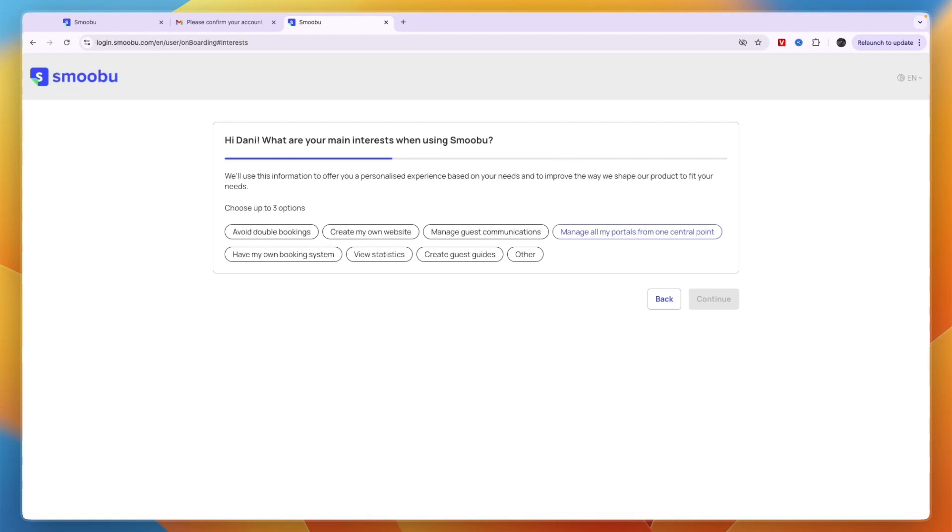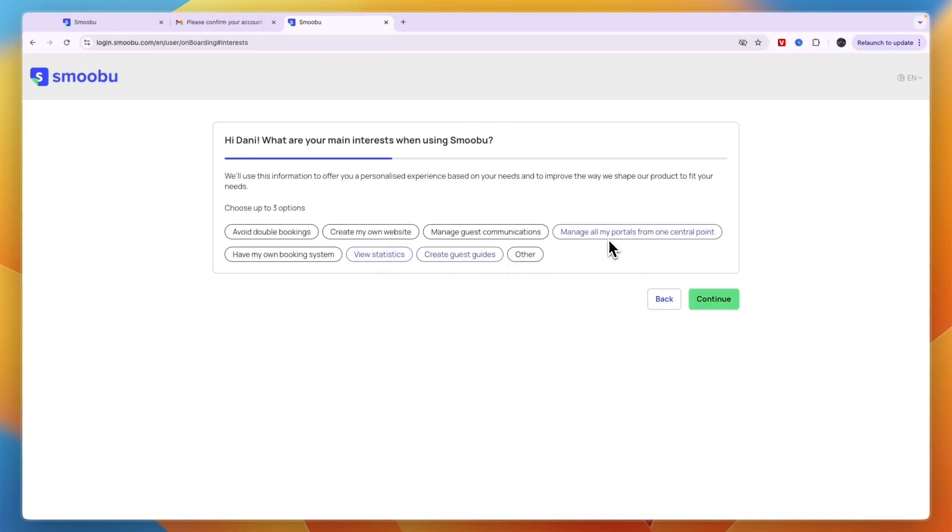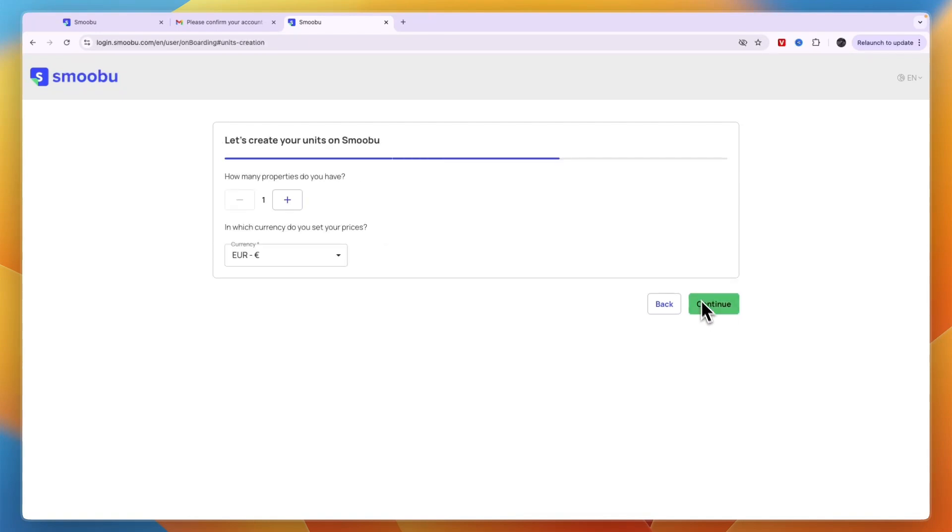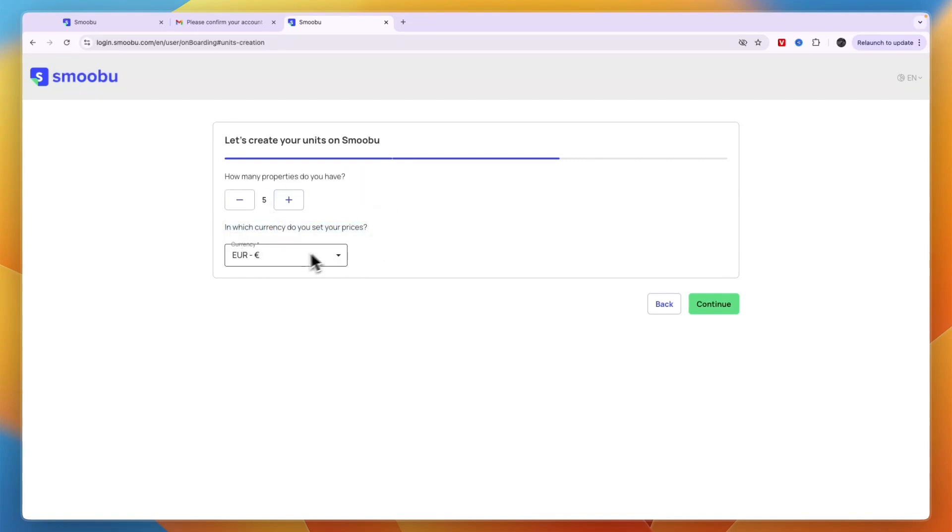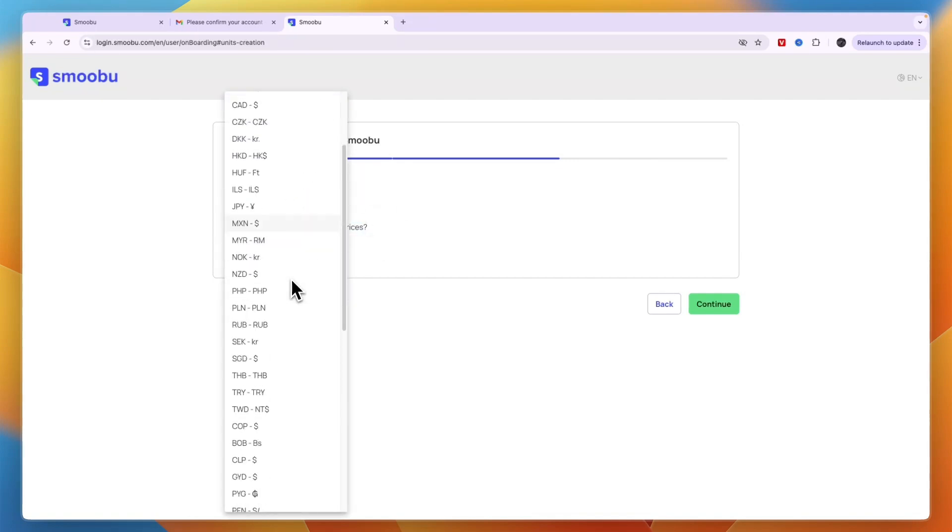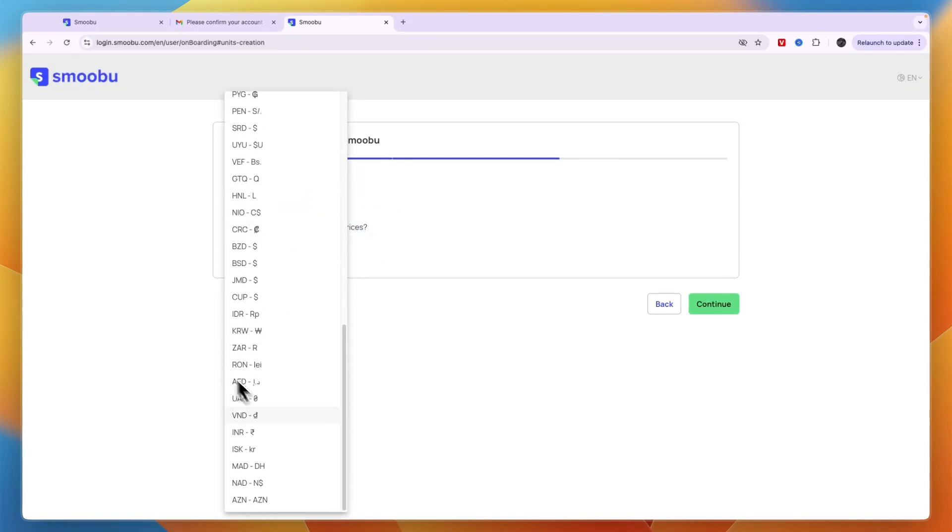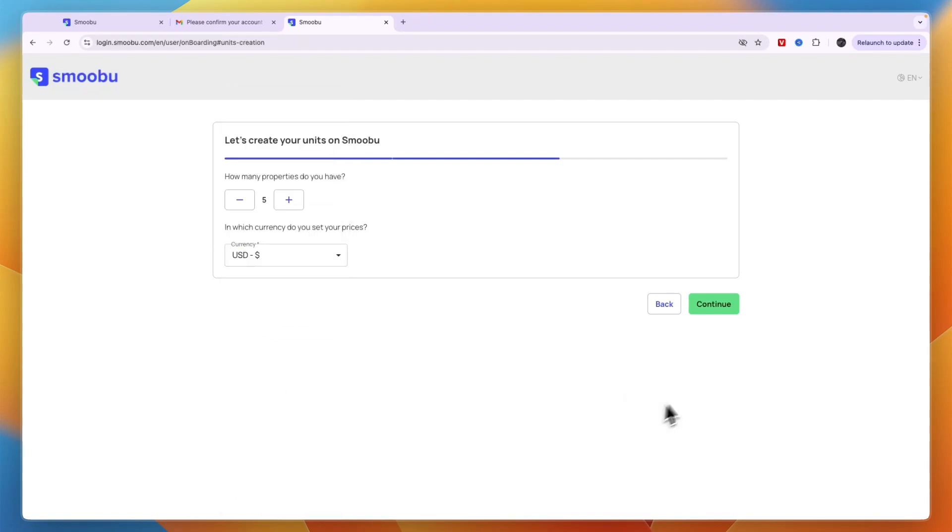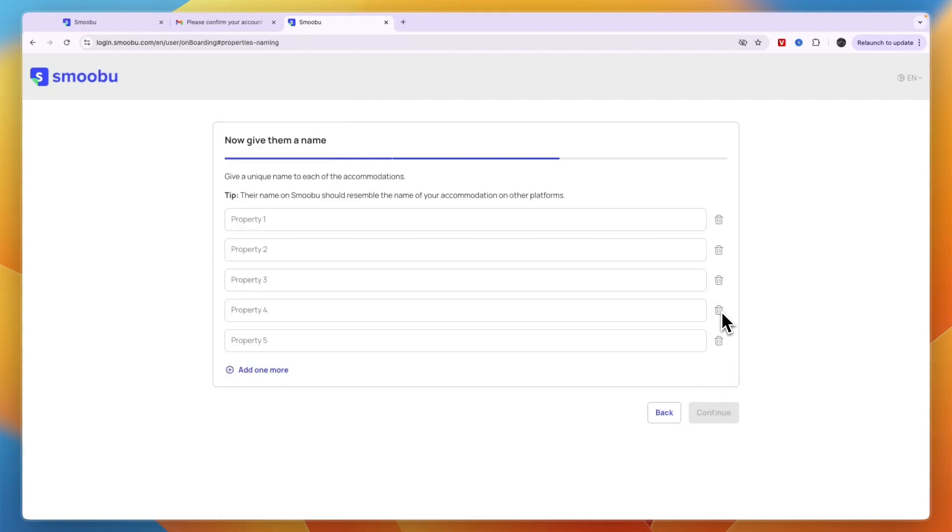I'll select guest guides, statistics, and managing all my portals from one central point. Then it asks how many properties you have—for example, five—and which currency you use. I'll set it to US dollars.